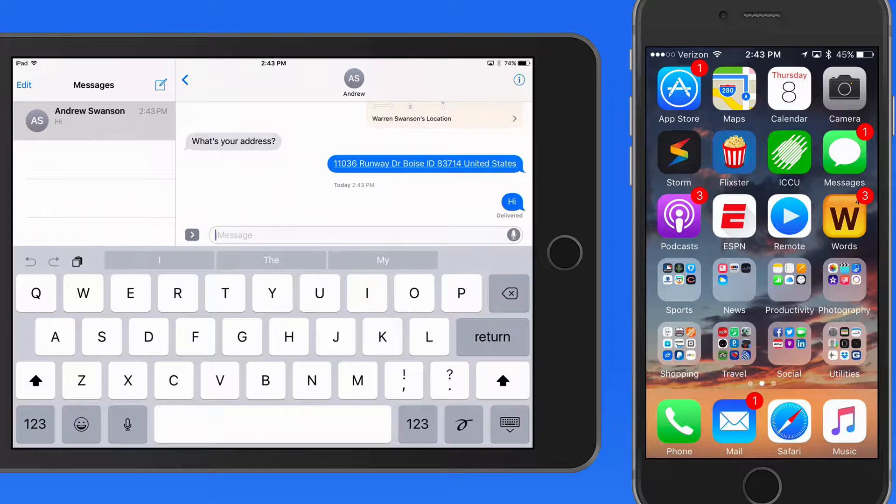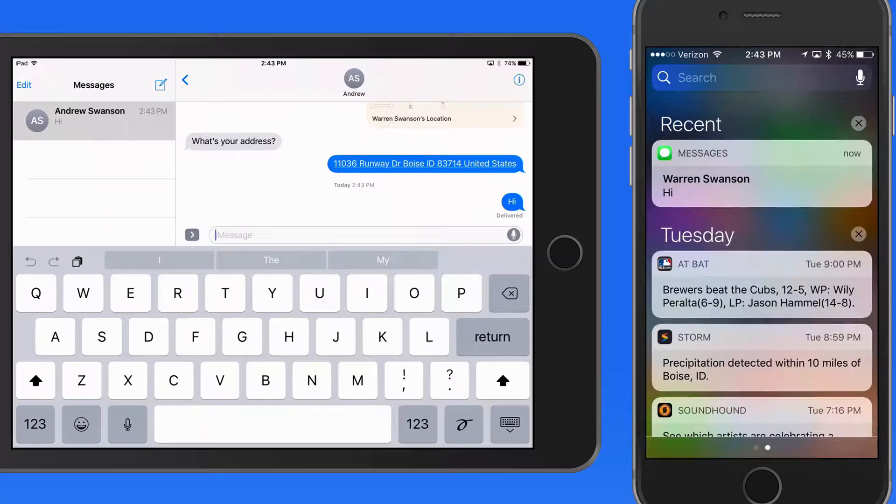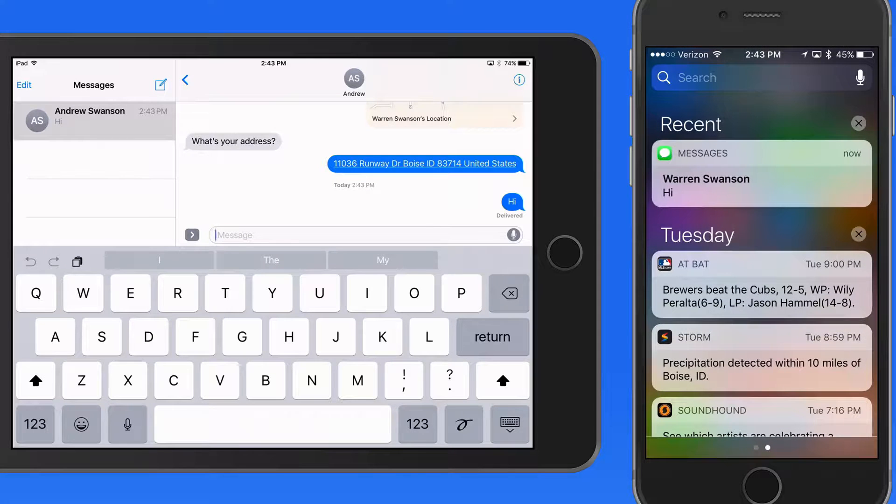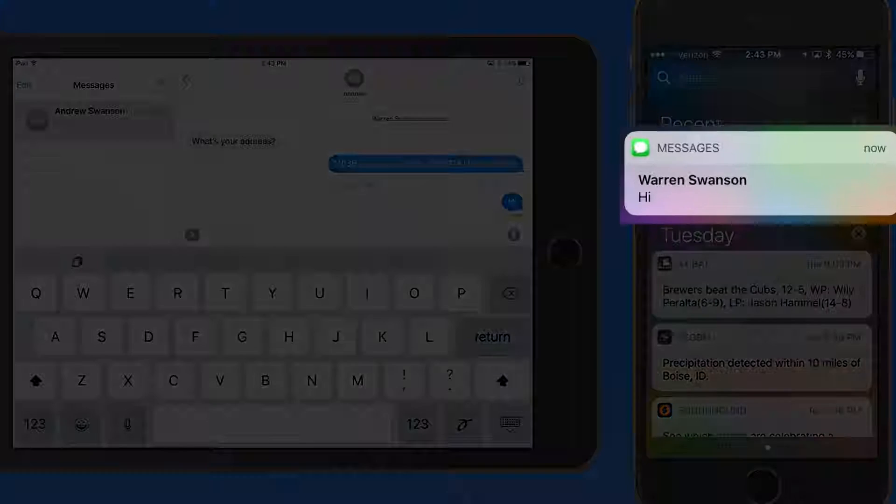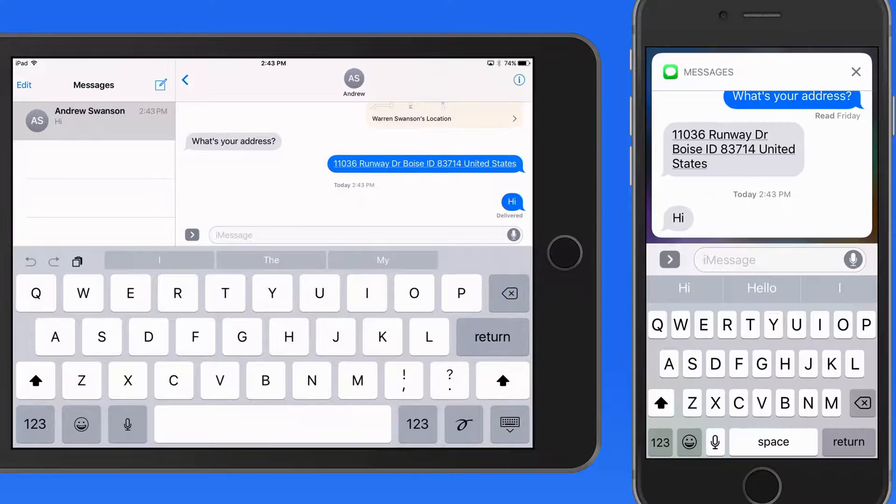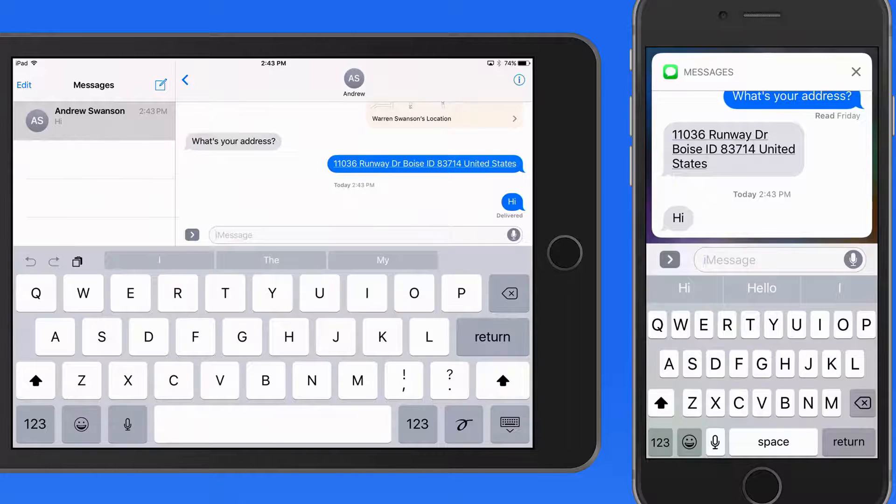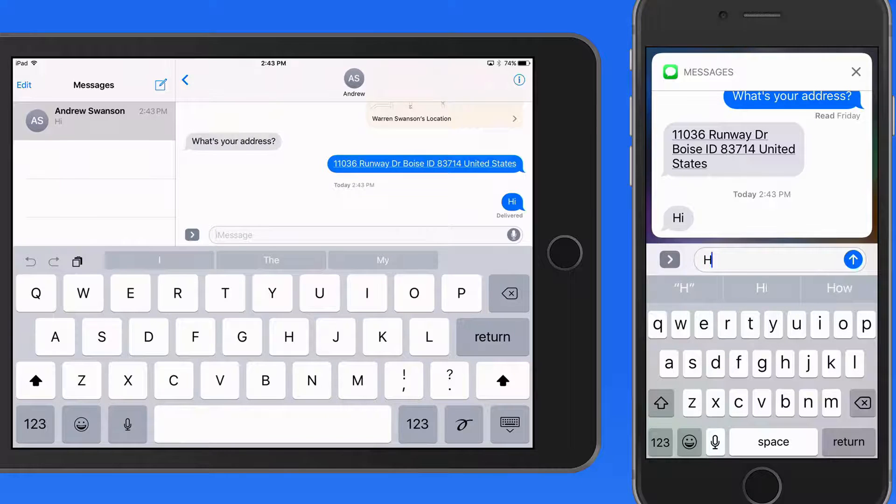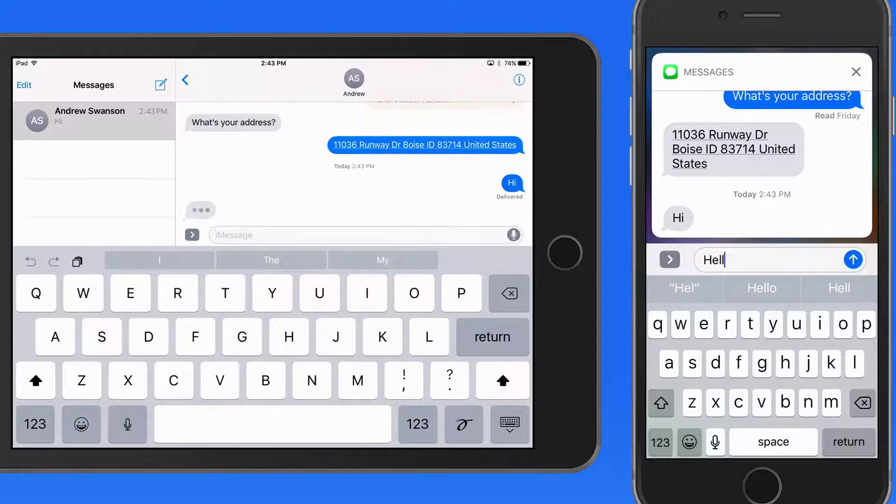From Notification Center, I could swipe to clear this, or press using 3D Touch to bring up the conversation right here without needing to open the Messages app. I can then respond to the message.